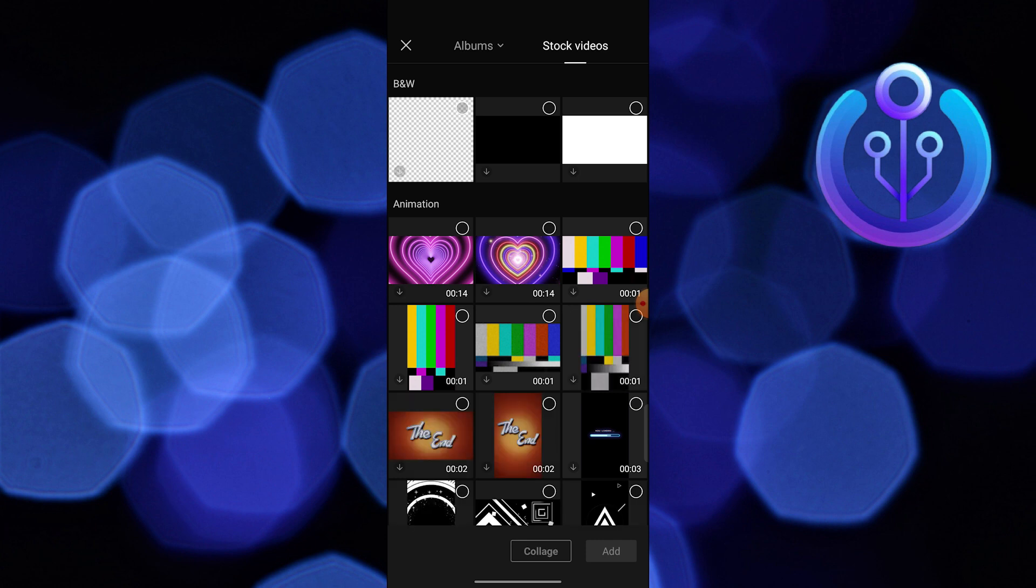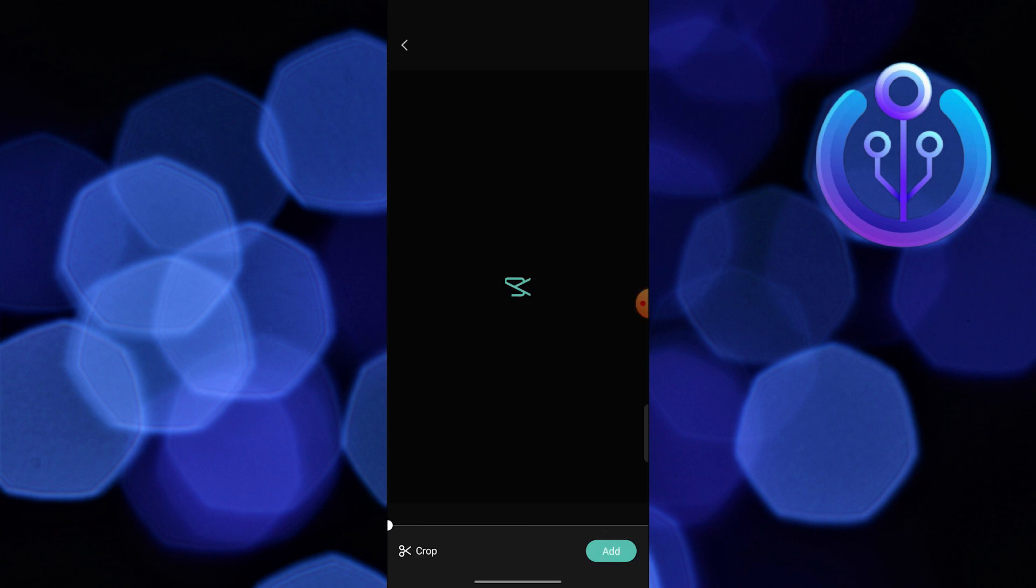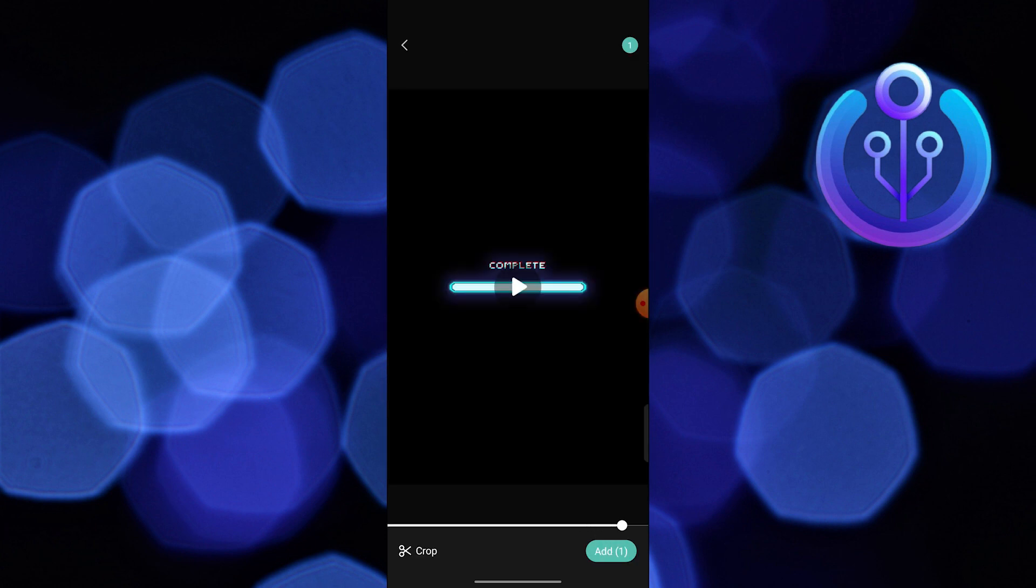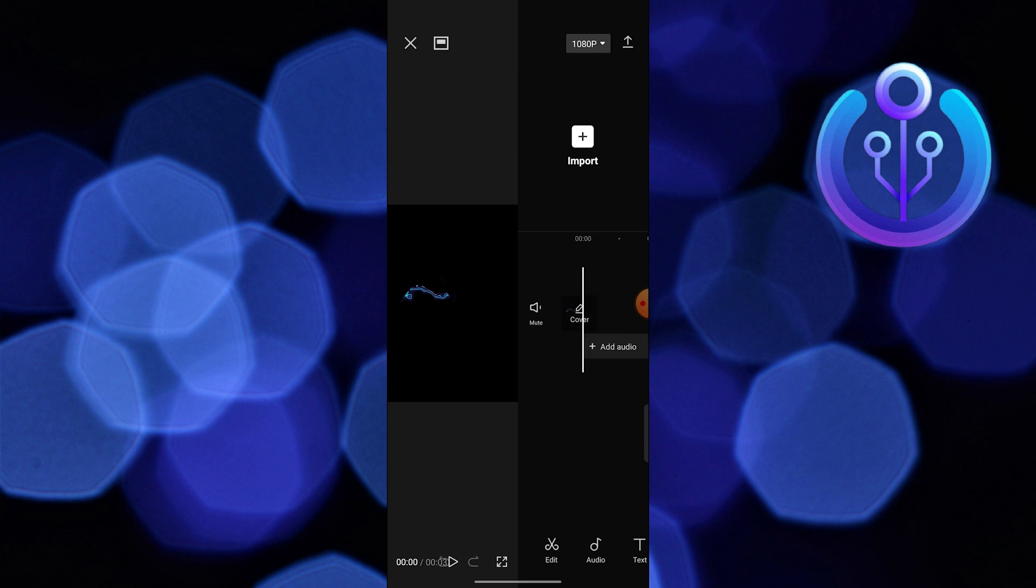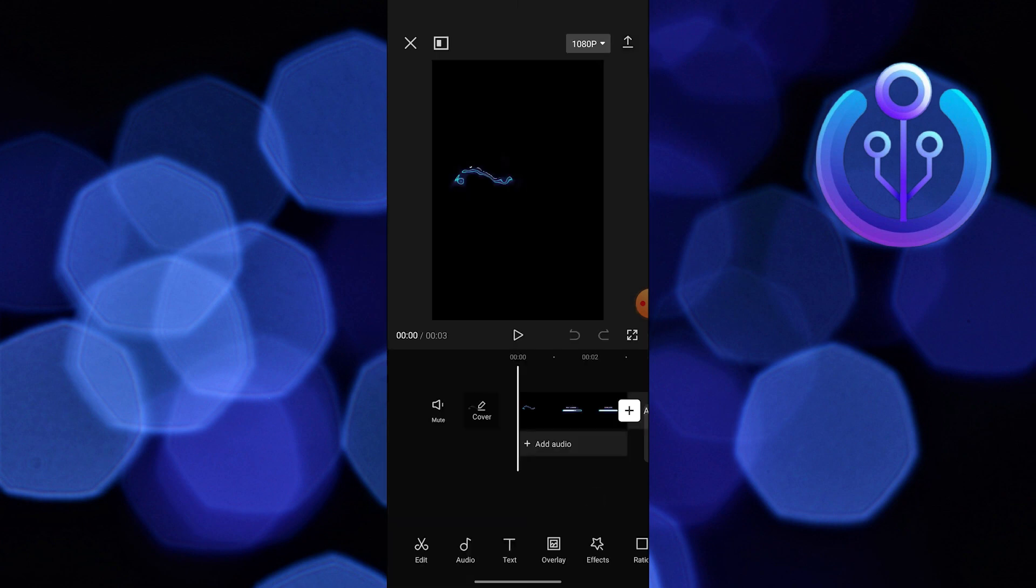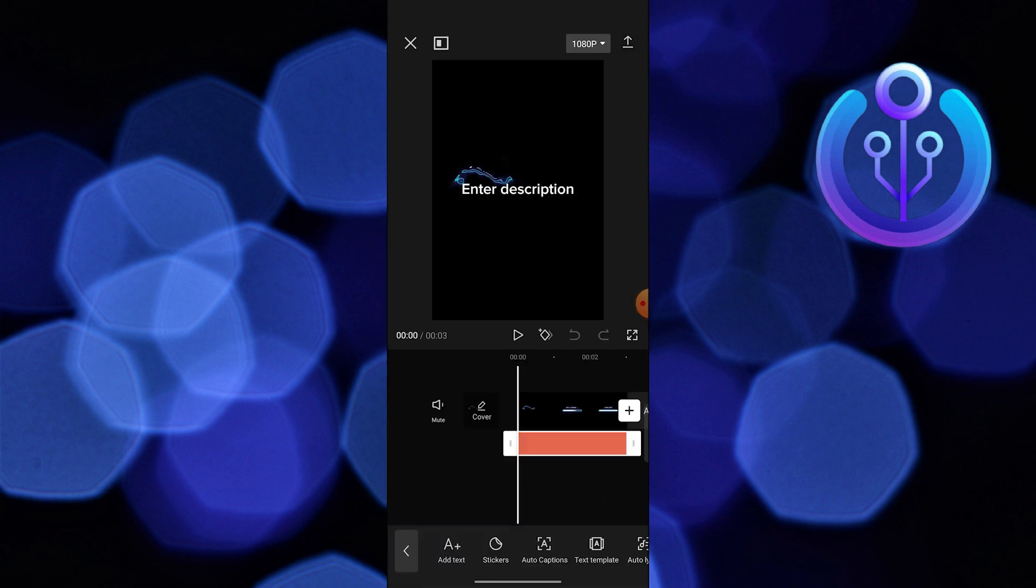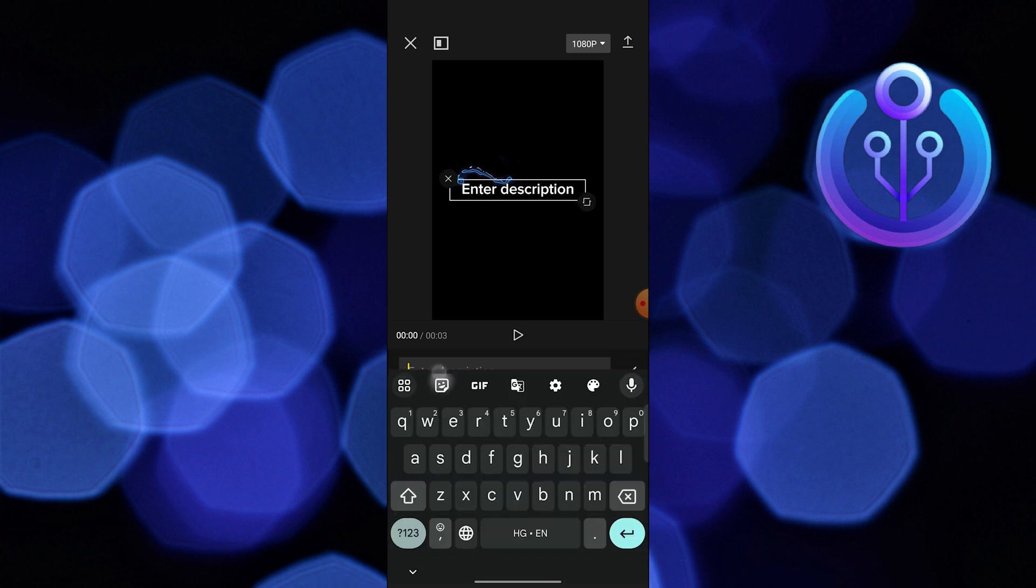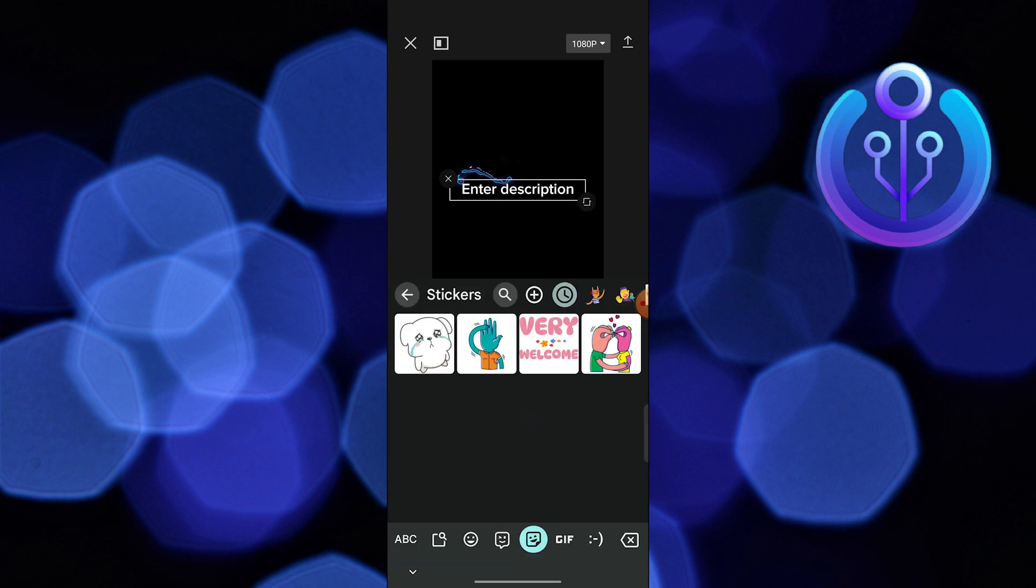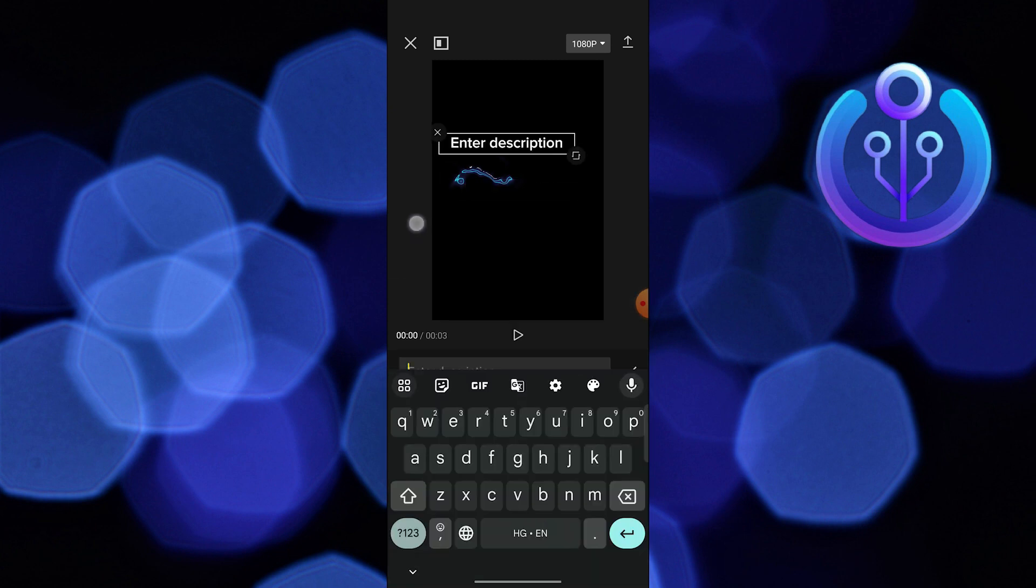Choose a video and tap to add video in CapCut. Play the video and click on text, then go into add text. Tap on the sticker icon from the keyboard.